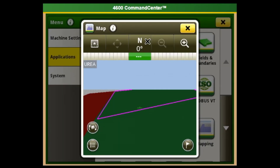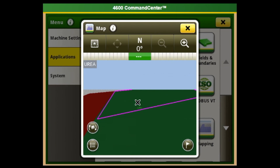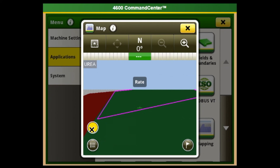If we go into our map, we can see what the rates will be in different parts of the field in our coverage map. We can look at coverage — what we applied — versus the prescription rate in our mapping in the background.